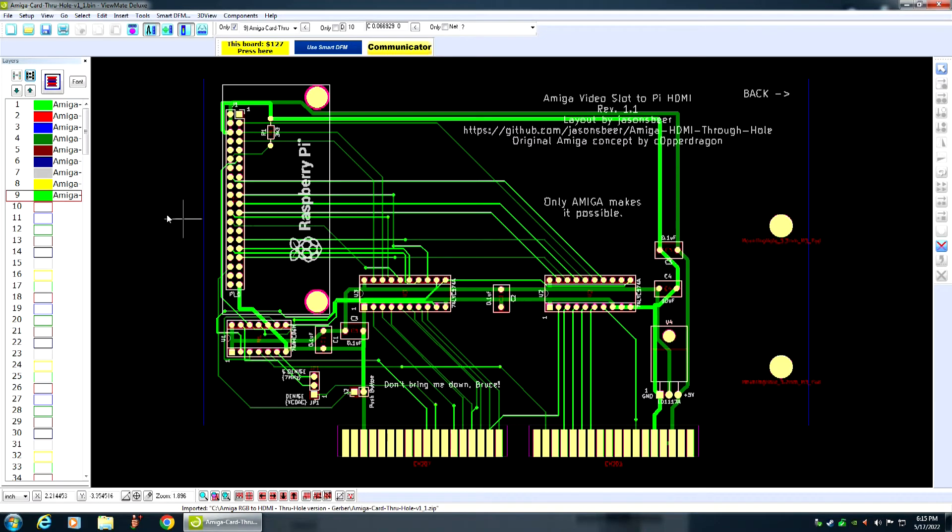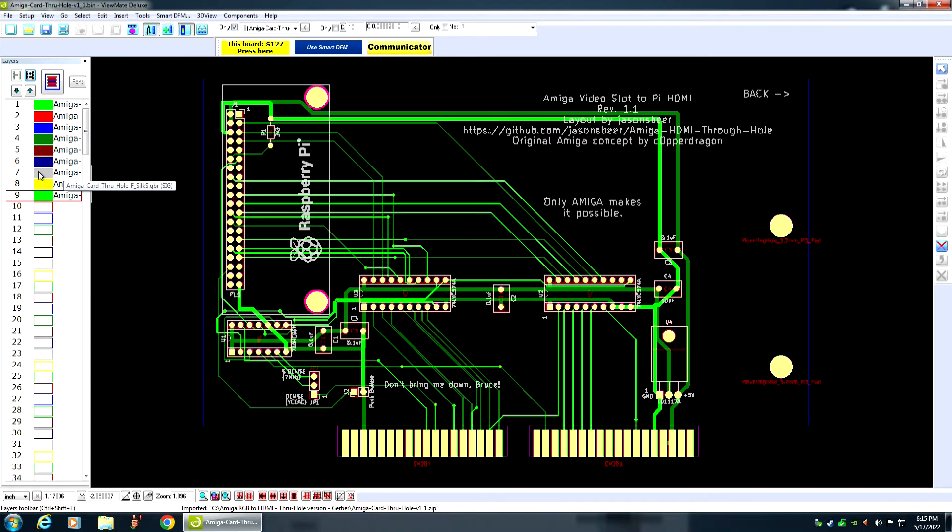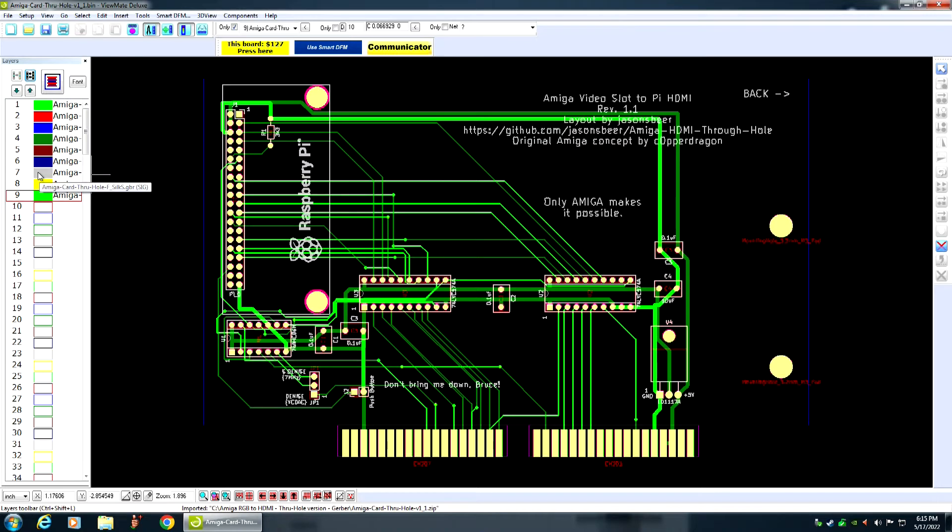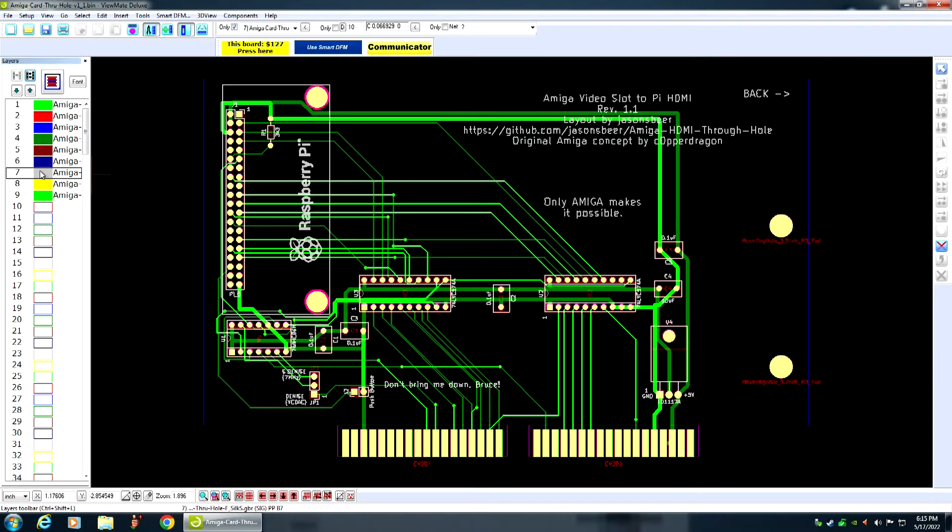The first thing you want to do is you want to find out which layer is your silkscreen, because the text is usually on your silkscreen layers, one of your silkscreen layers. So, in this Gerber file, the silkscreen is the gray, or number 7.